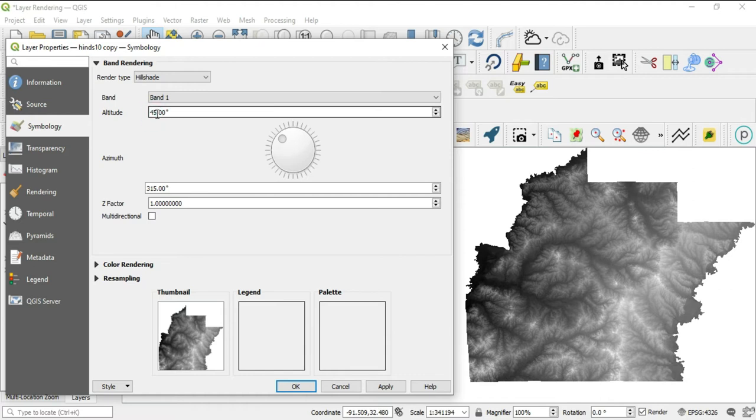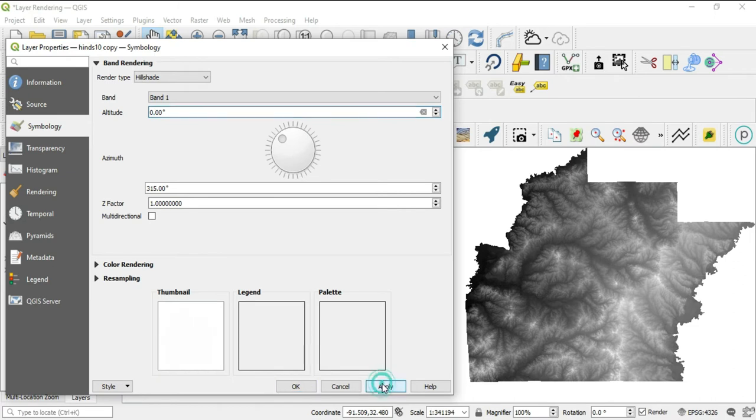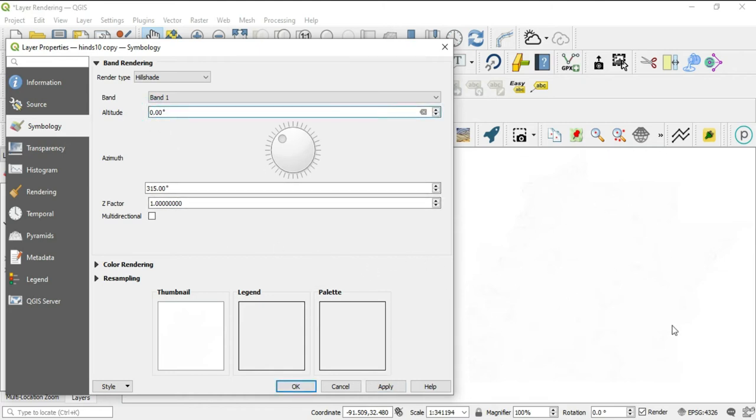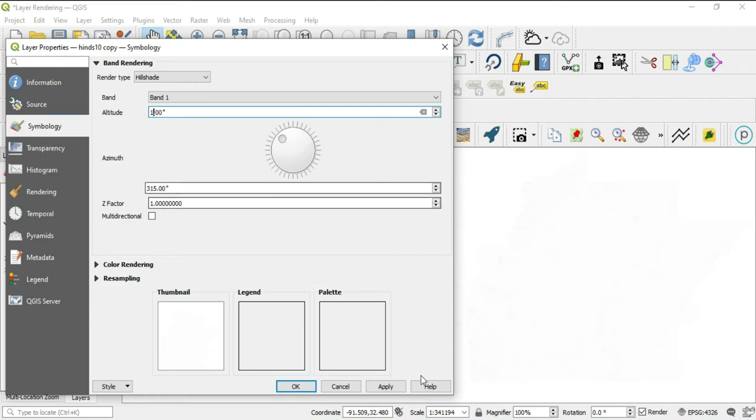All right, so let's go ahead and use these. So with the altitude here, let's just take the altitude to zero first, show you what that looks like. Zero altitude, we'll hit apply here. That is zero altitude, right on that raster data image. Nothing is being captured. Now that will be different for different raster data images. Sometimes there will still be something captured there, but for this DEM file, nothing is captured.